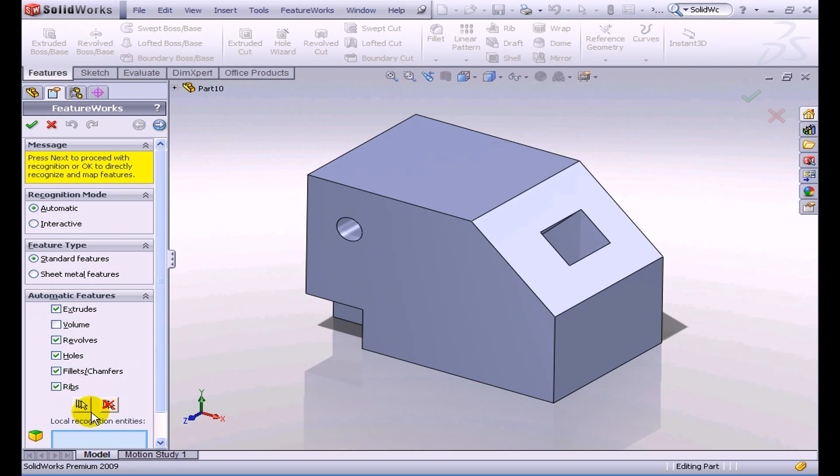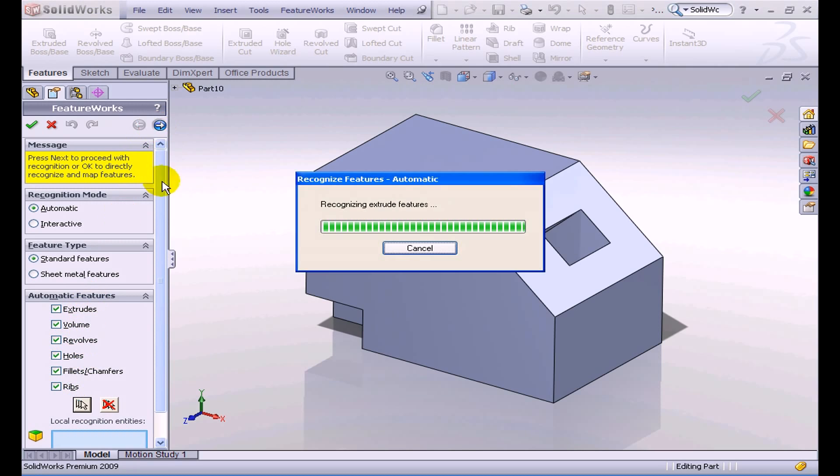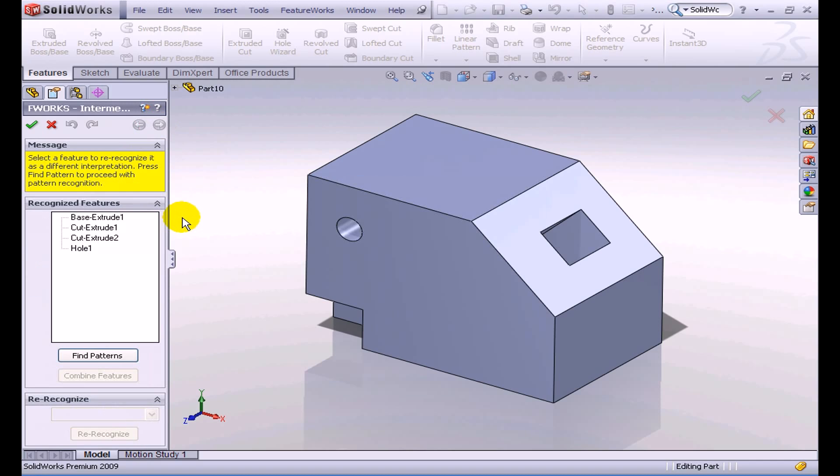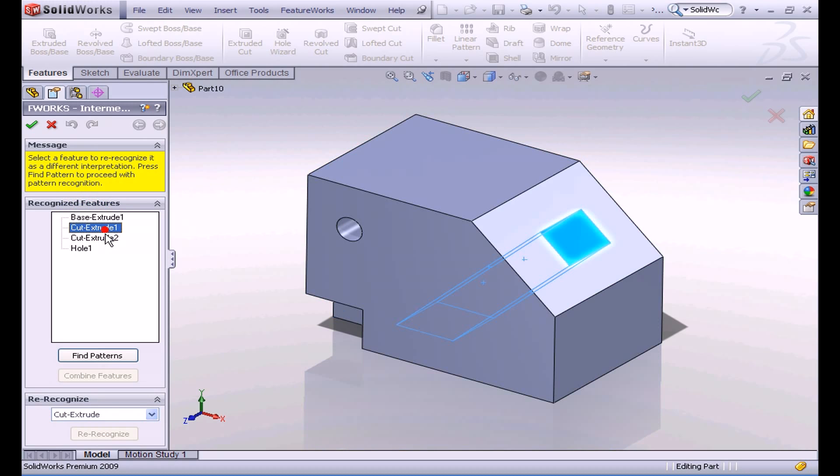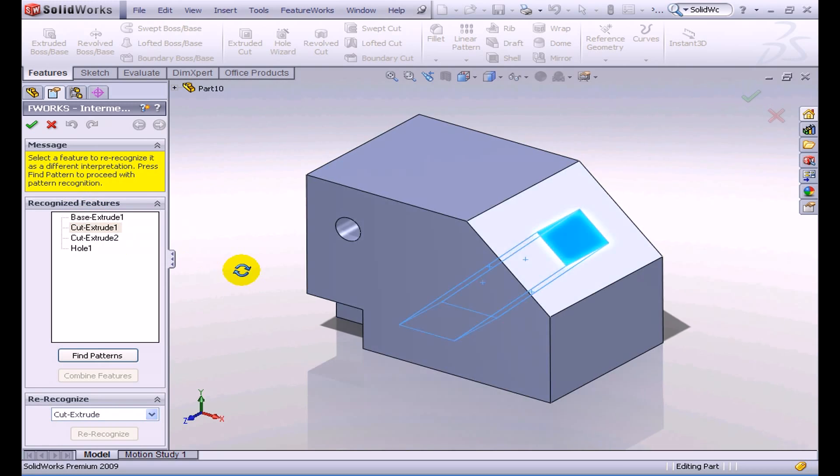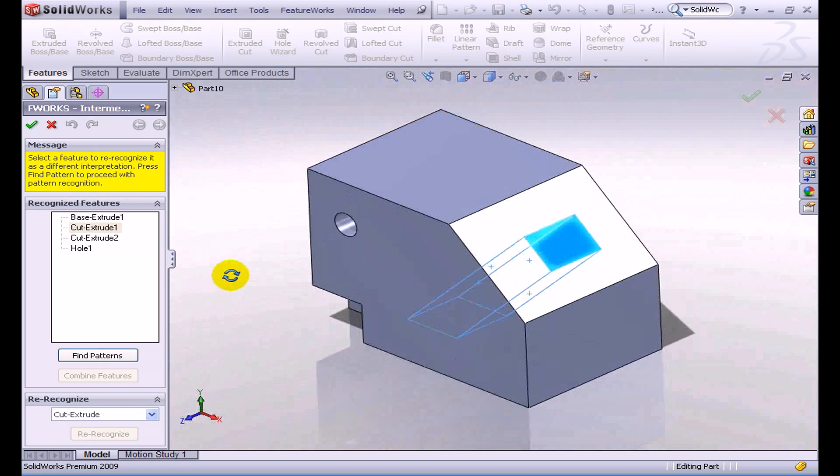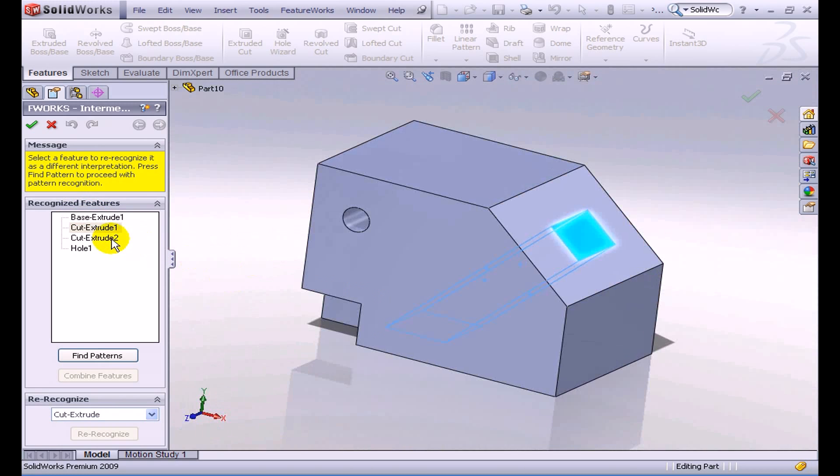We're going to allow FeatureWorks to automatically recognize all of these features here, and then if we just hit the little blue circle here, you can see that FeatureWorks right away recognizes these four features. We can get a nice preview of these by clicking on them, and you can see what the features look like by clicking those.